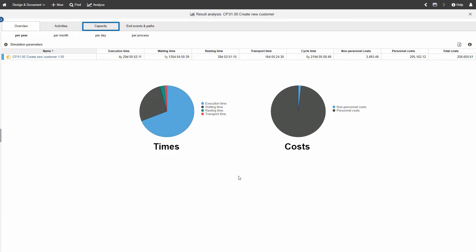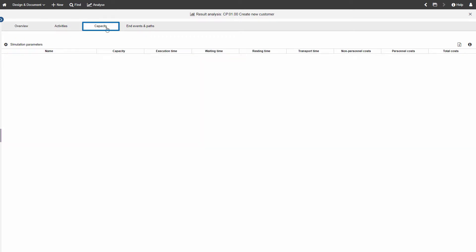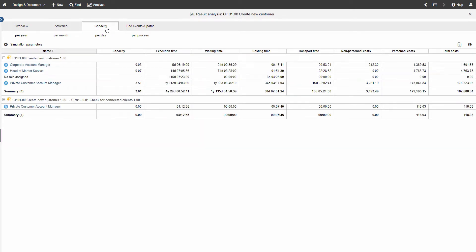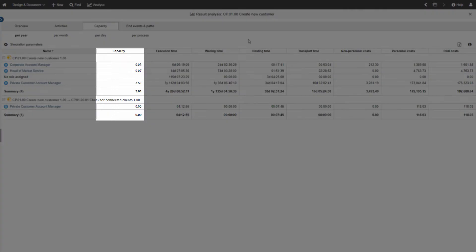Click on Capacity in the Simulation Results tab at the top of the window. See the calculated capacity per role.